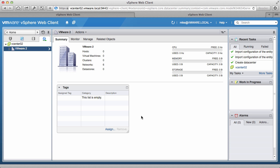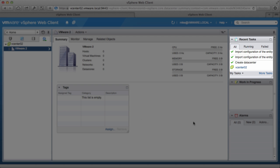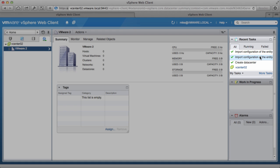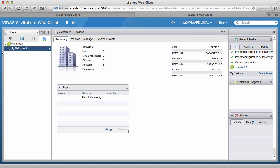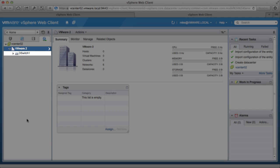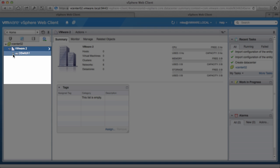Monitor the progress on the Recent Tasks column. Once the task has been successfully completed, we can see the distributed switch in the inventory. We can also see that all of our port groups are also listed in the inventory.